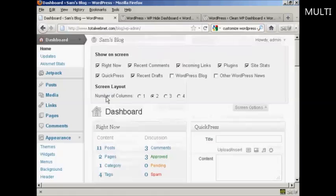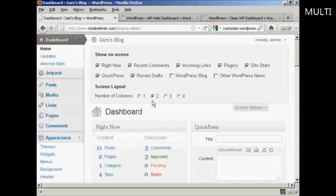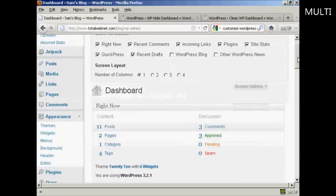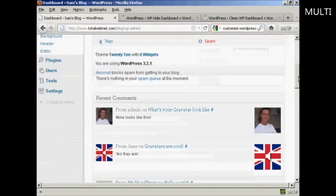You can also change the number of columns. For instance, let's say I'm using a particular screen resolution that's quite small, so I just want to have one column. All I do is click there. You'll notice all these changes happen in real time — you don't need to save or do a screen refresh to see it. And now you can see we've got everything all in one column.